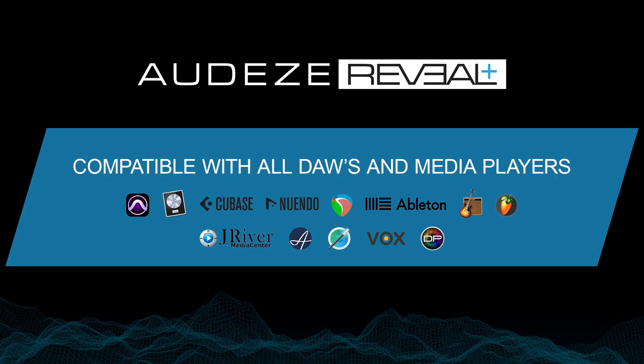Now launch your favorite DAW. Today I'll be showcasing Pro Tools. However, the installer also includes VST and audio units, so it's compatible with Logic, Reaper, Cubase, FL Studio, Ableton, whichever DAW is your favorite. You can follow along there.